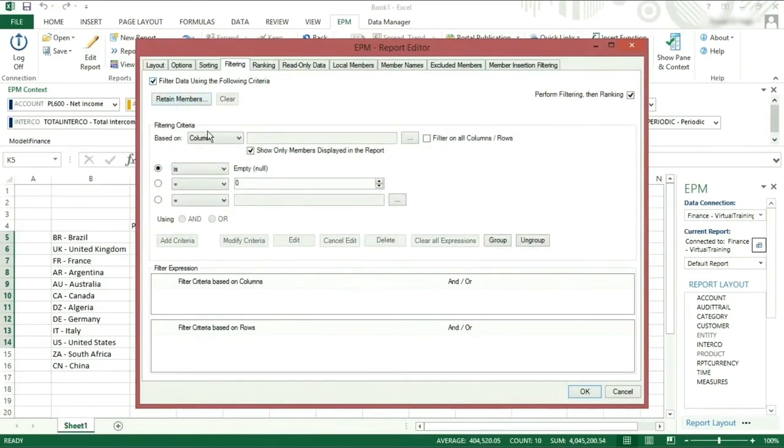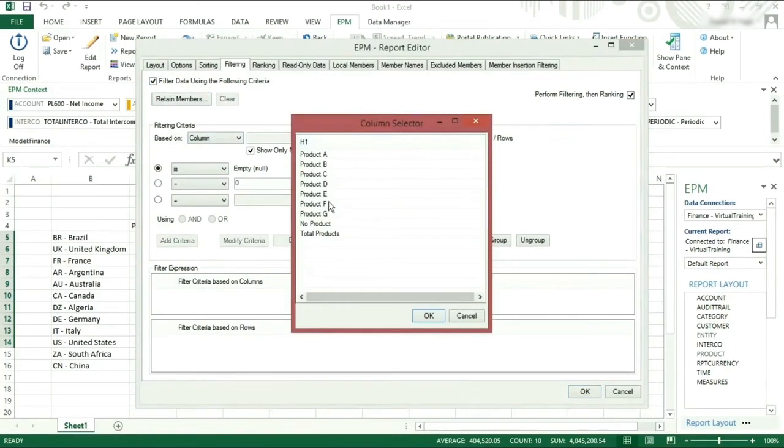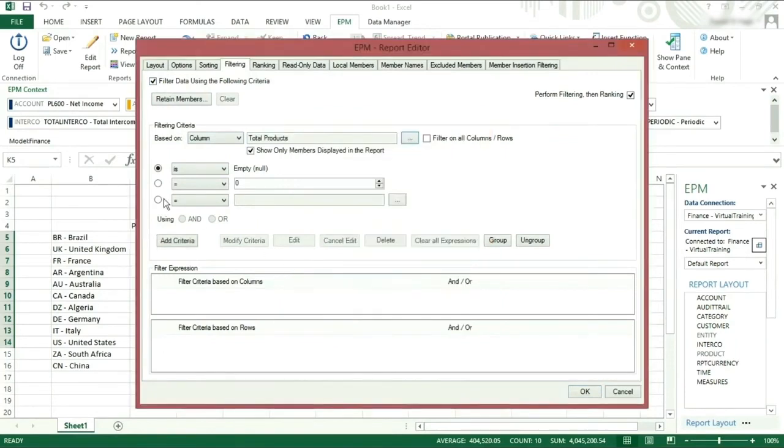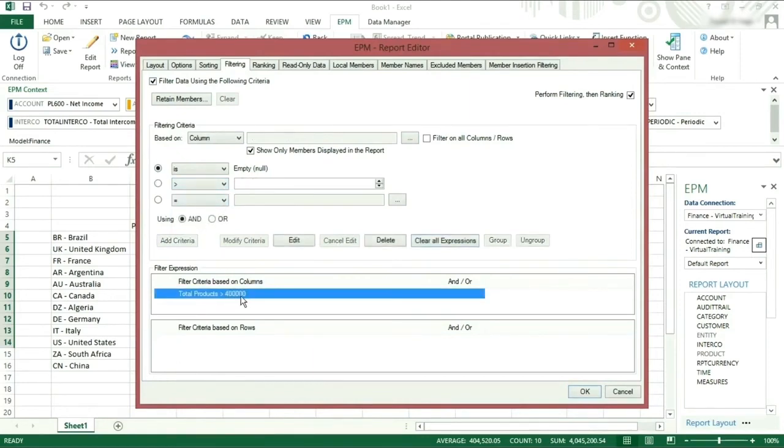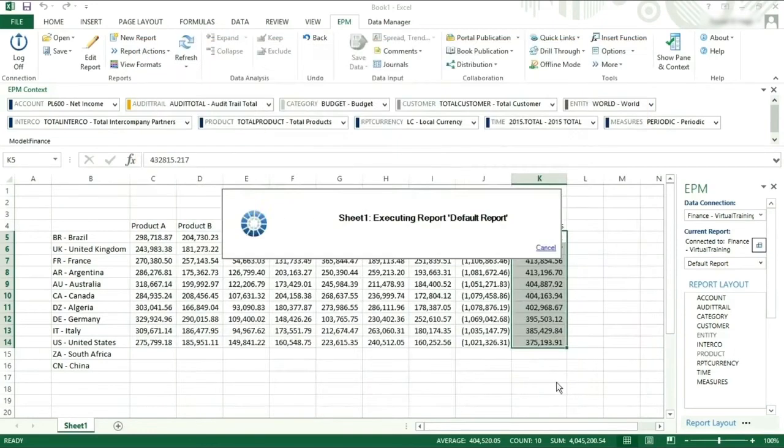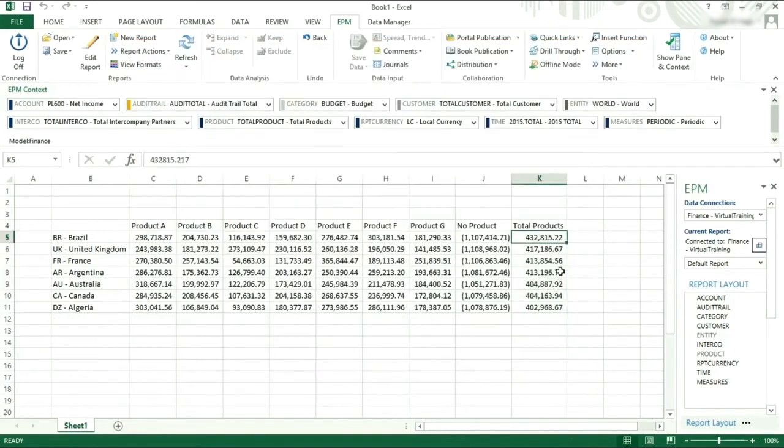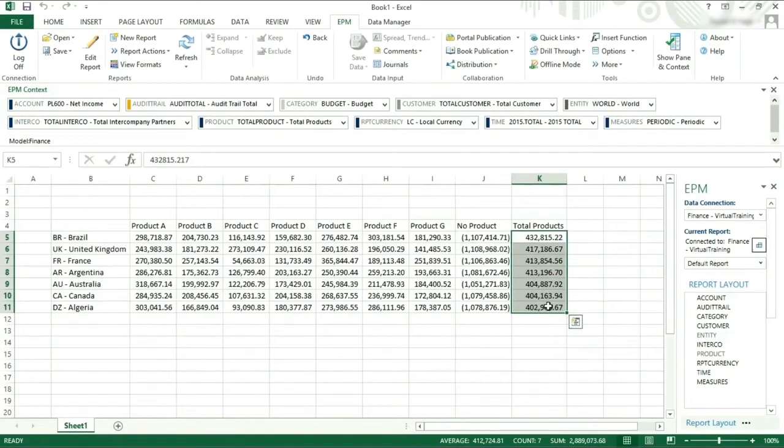We are using the values in the column for total products that are larger than 400,000. Make sure to click add criteria so that the data can be filtered accordingly. Click OK and you will see the data is now filtered according to the criteria.